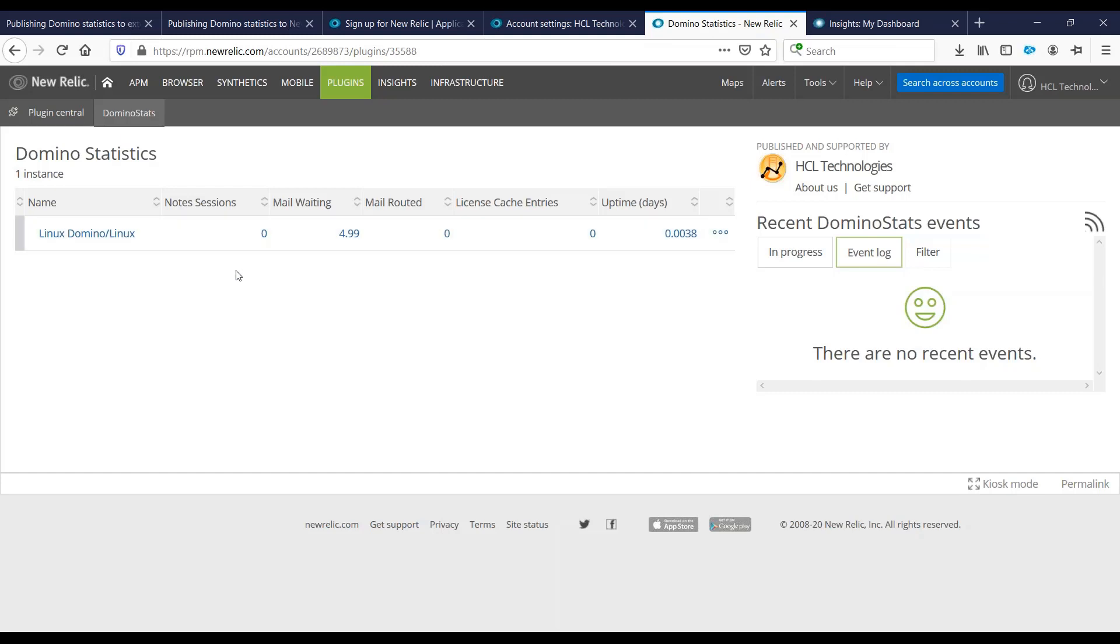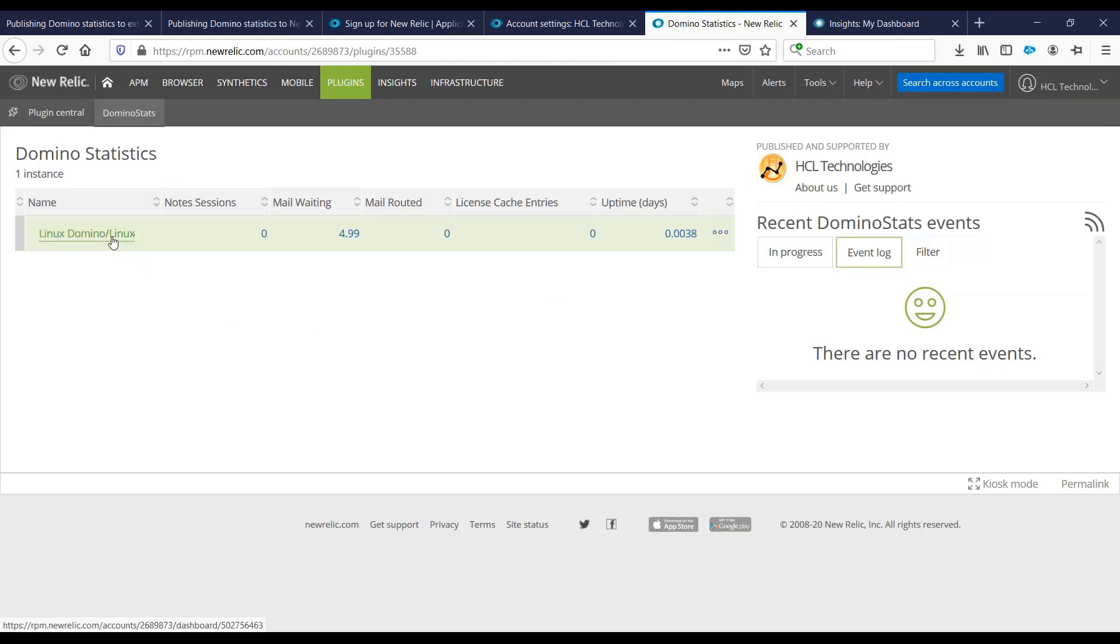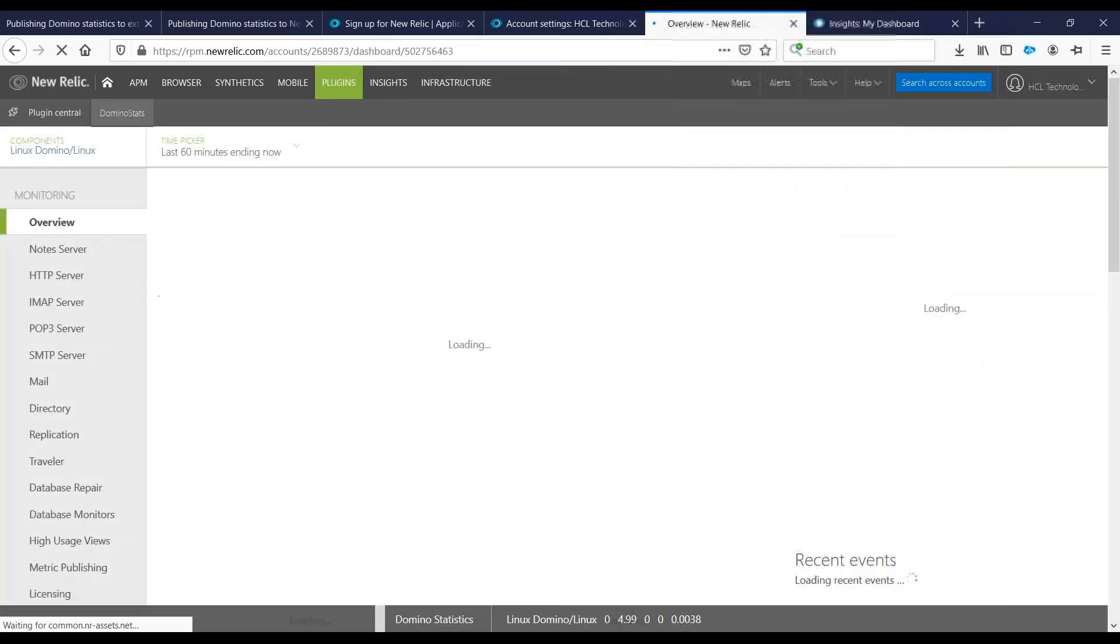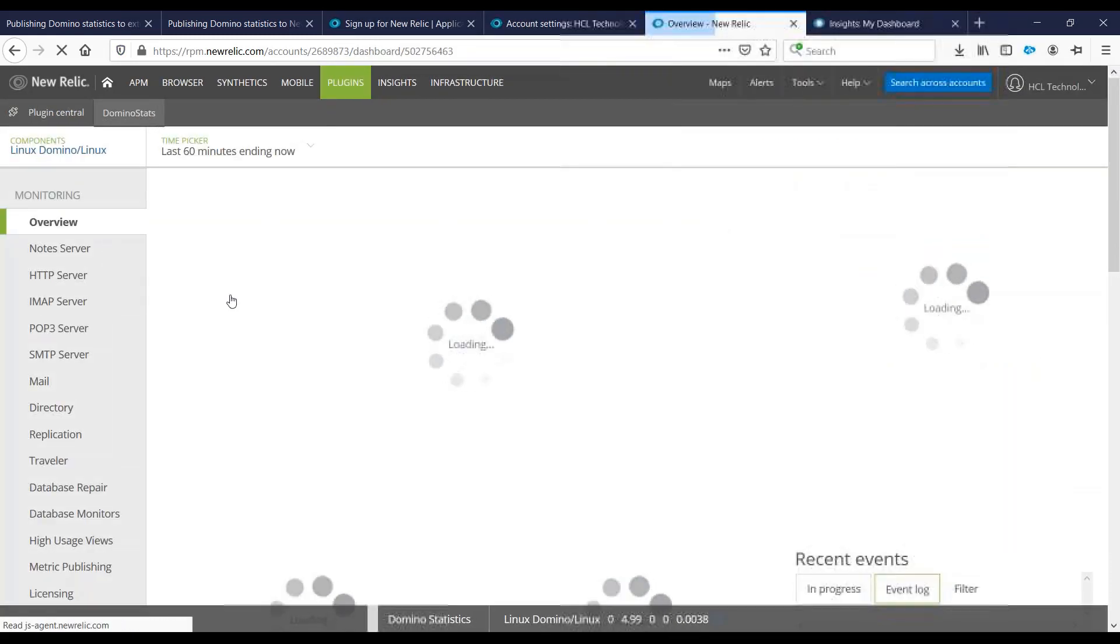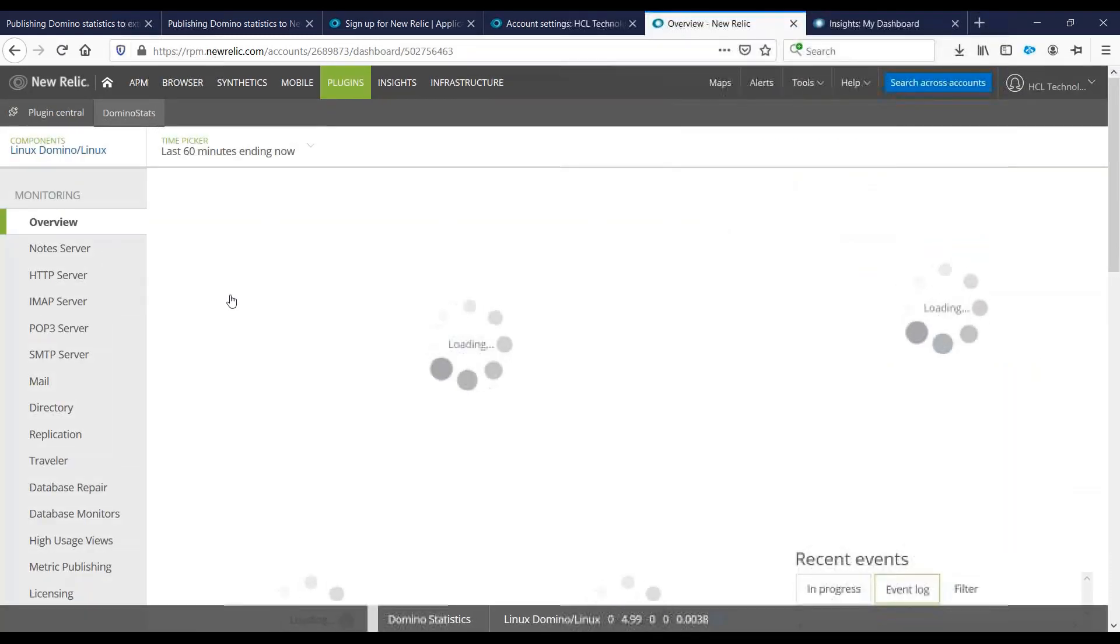In this initial view, you would see how many notes sessions, waiting mail, and mail routed, and the uptime in days of your Domino server. If you want the in-depth details or statistics, we can click on the Domino name.